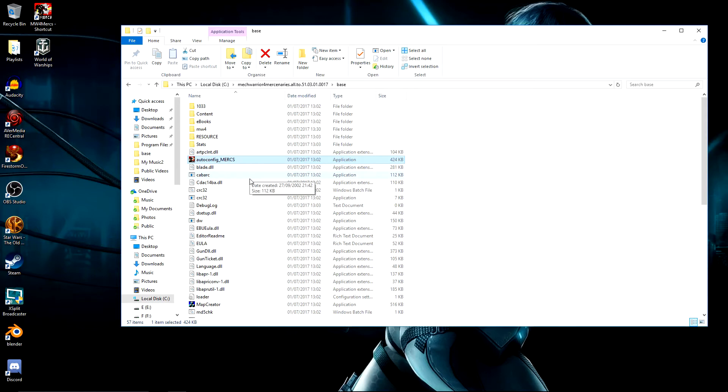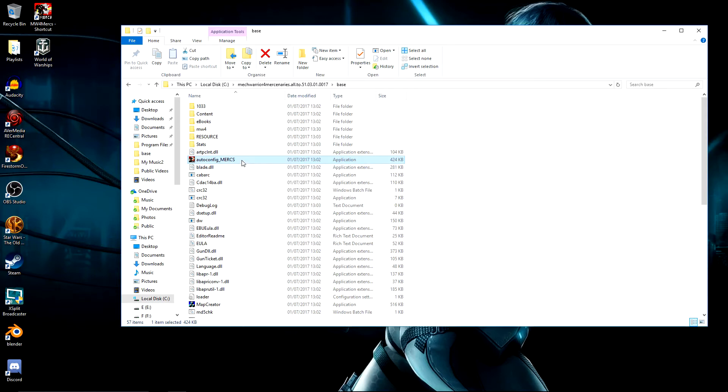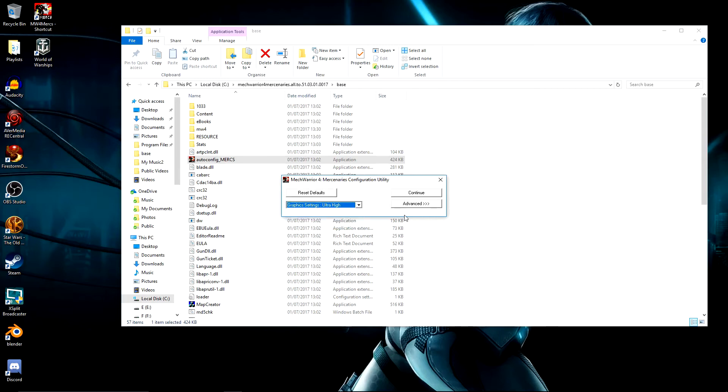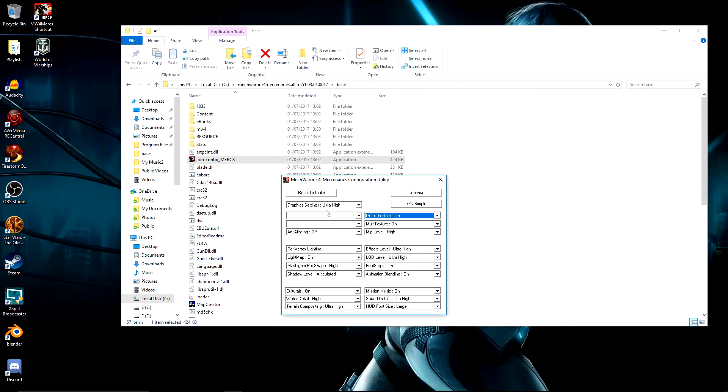The next thing it's probably going to ask you to do is this auto config. Now this will come up automatically for you when you start up the game, but because I've done it once already, it's not doing it. And it'll always start off at graphic slow. Now you can even just set it on ultra high.